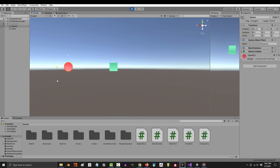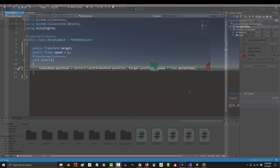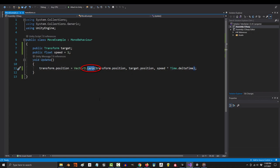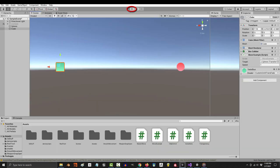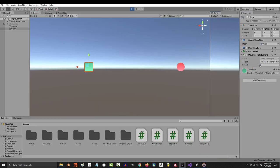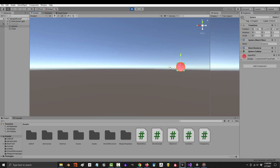But what if you want to move at a constant speed? Well that's easy. All you got to do is change lerp to move towards, and if you run the game now you can see that our object no longer lerps from one position to another. Instead it's constant the whole way.